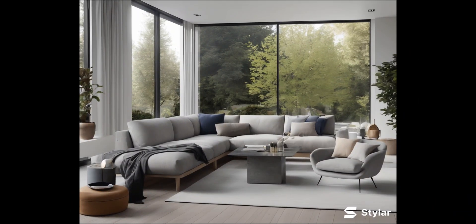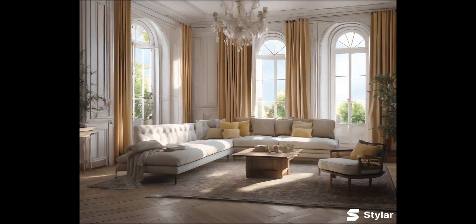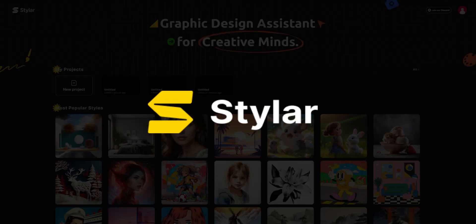You won't believe this, but the picture you're seeing was created entirely with AI tools. If I hadn't mentioned it, you might have thought it was done with 3D Max effects or some other professional design tool.